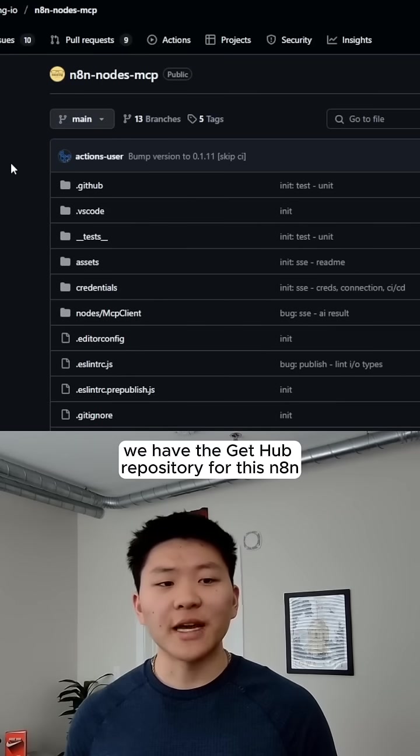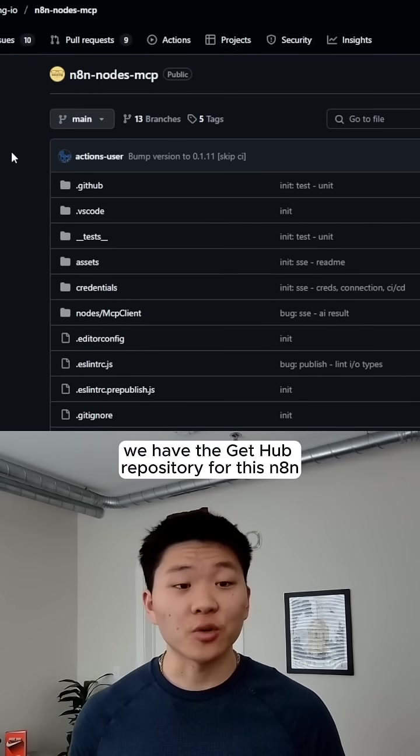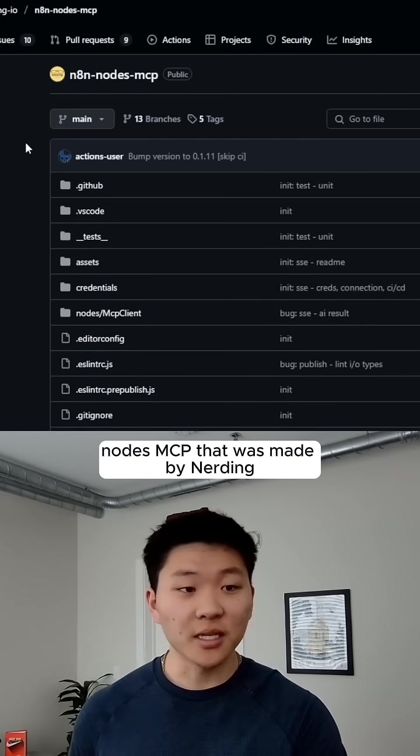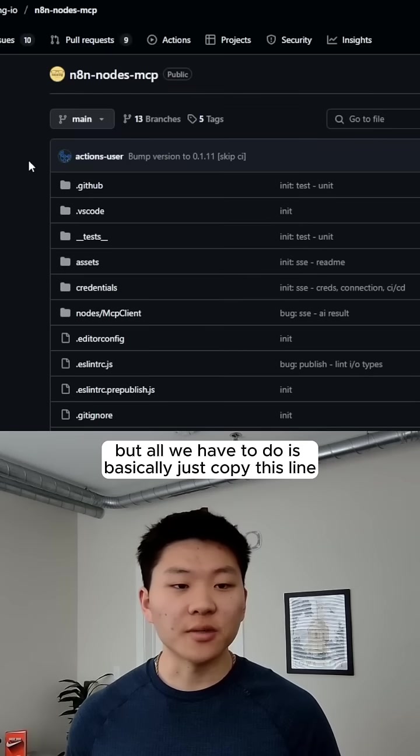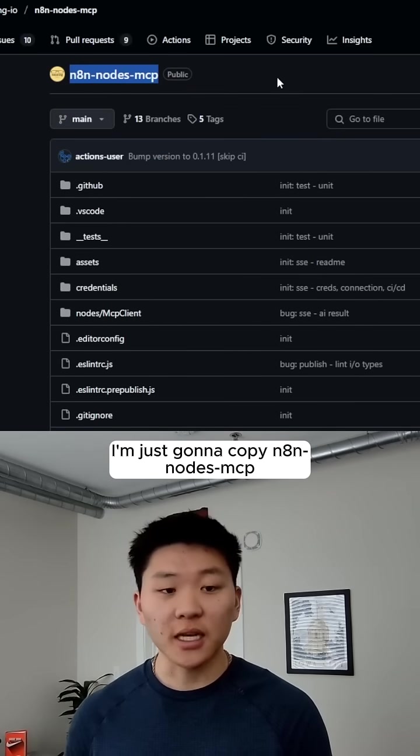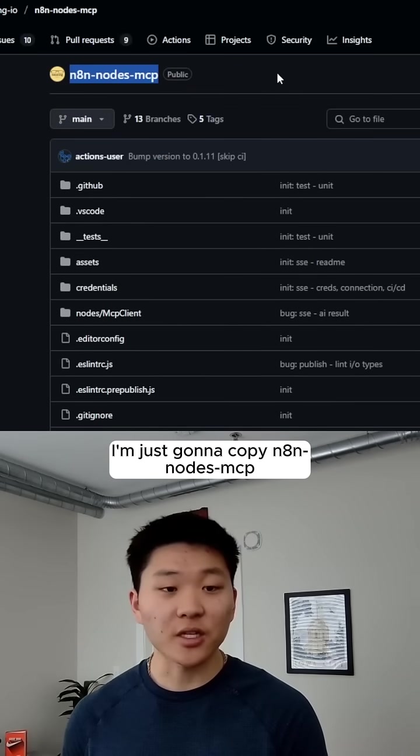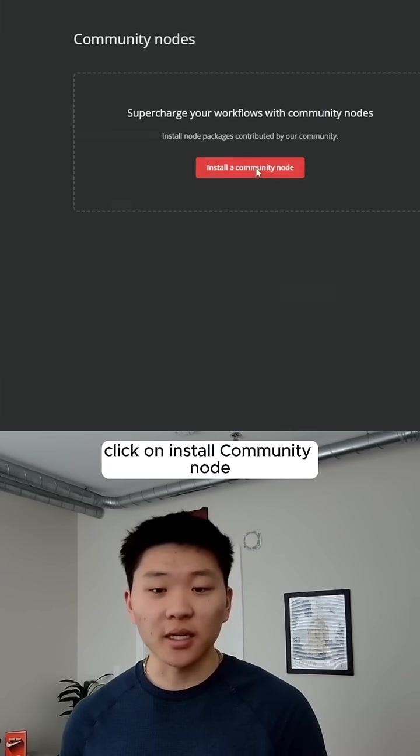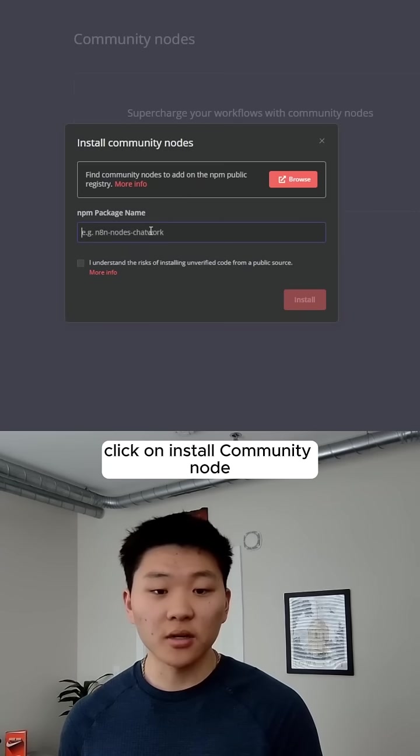In the description, we have the GitHub repository for this N8N nodes MCP that was made by Nerding, but all we have to do is basically just copy this line right here. I'm just going to copy N8N-nodes-mcp, click on Install Community Node,